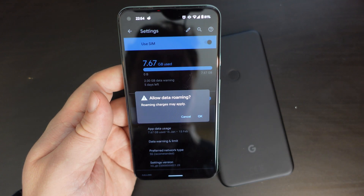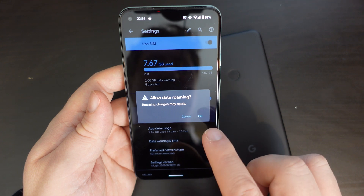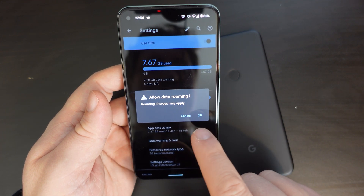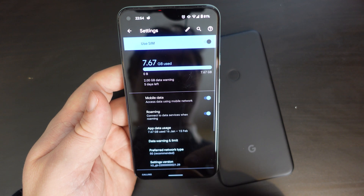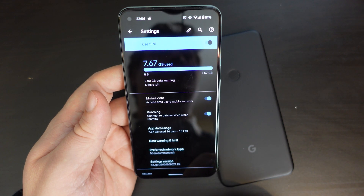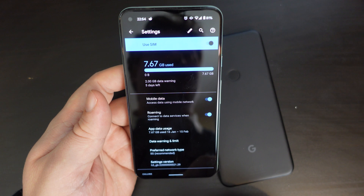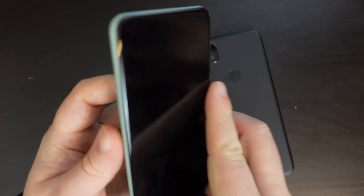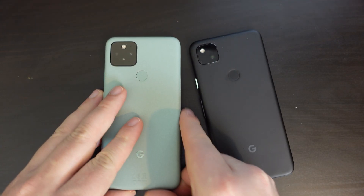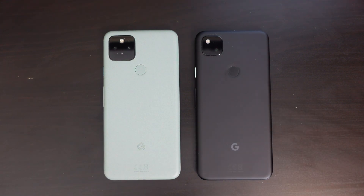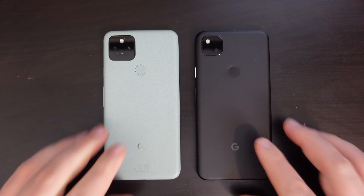So when you switch it on, there is a warning saying that roaming charges may apply — that's exactly why you'll want to be potentially handling this setting within your Android smartphone. Thanks for watching this brief guide on how to change the roaming settings on your Google Pixel smartphone.